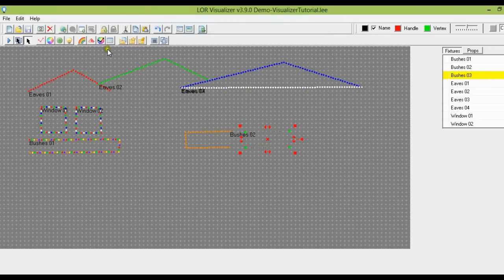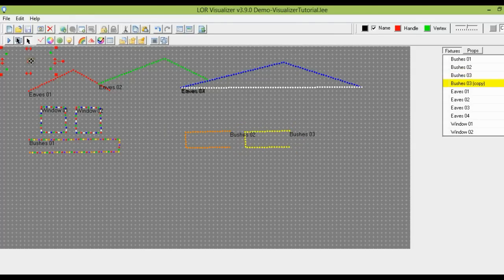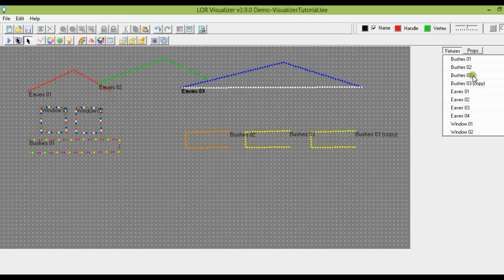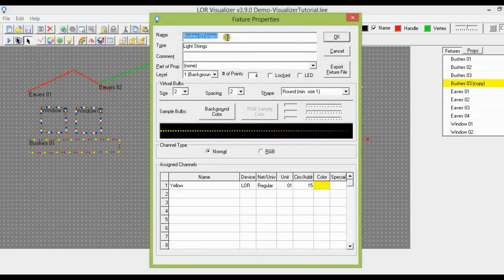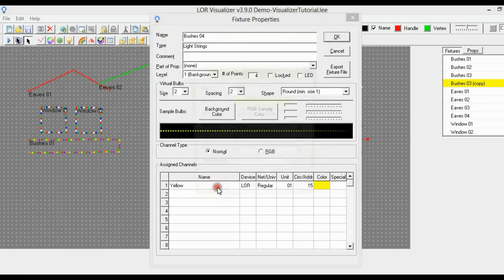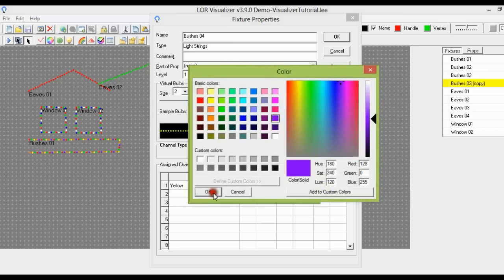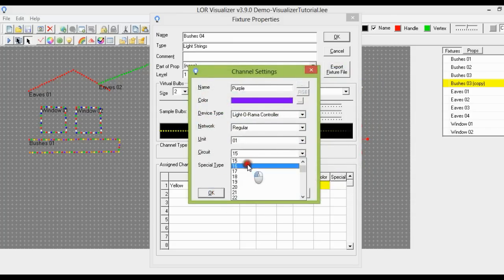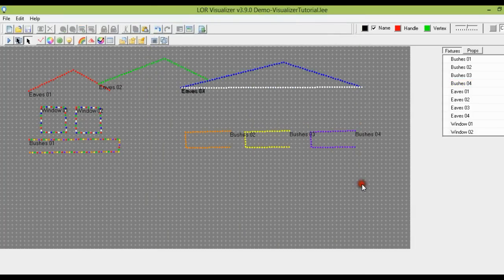We want one more bush, so I'll do Control+C and Control+V to paste again. Here are the new bushes. I'll move it down and change the name to Bushes04, change the color to purple, select the purple color, and now we're on circuit 16.